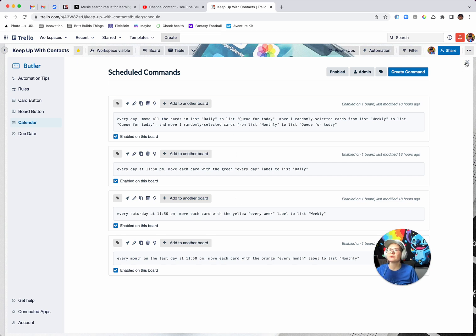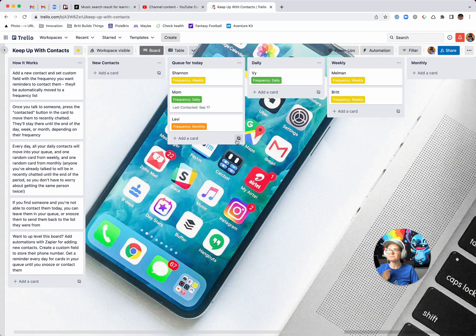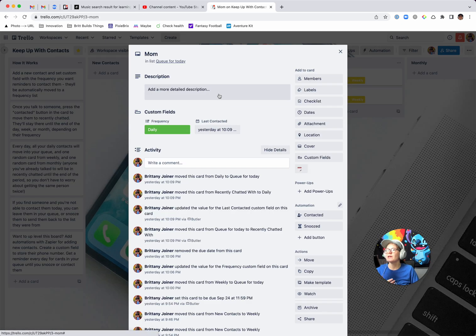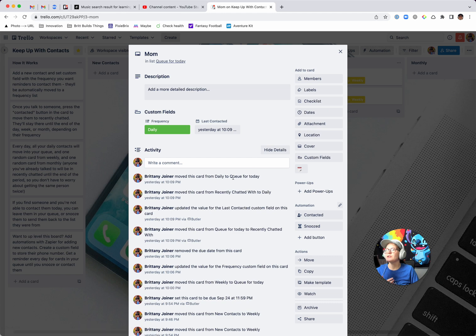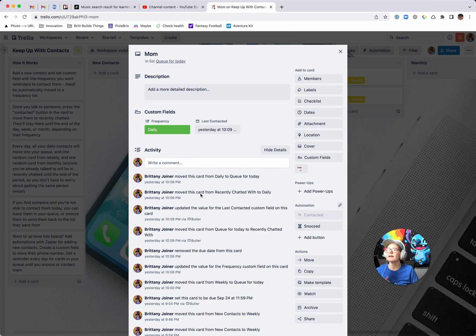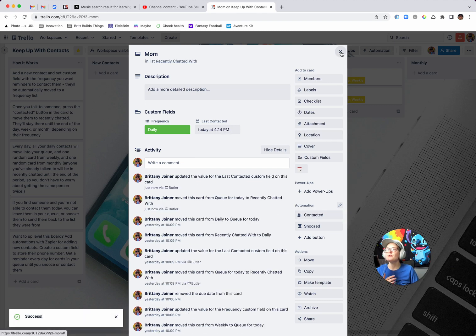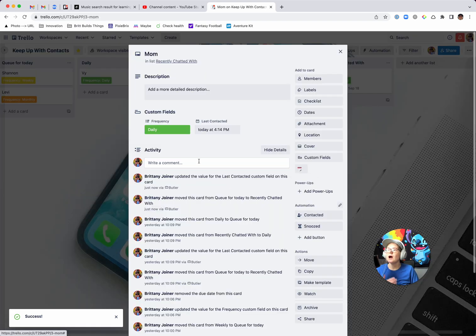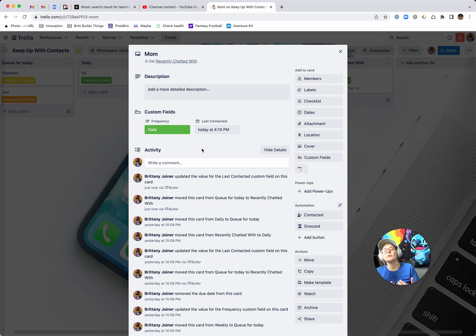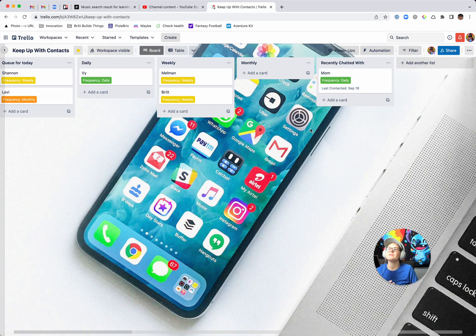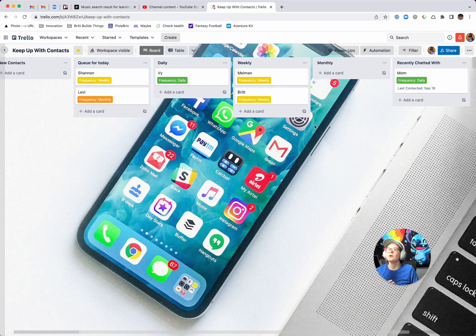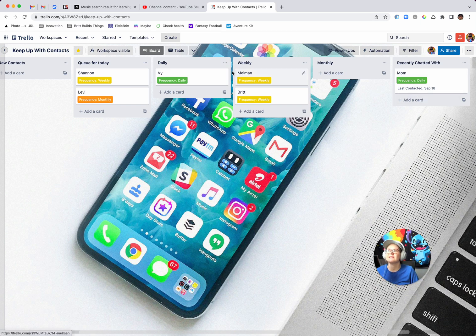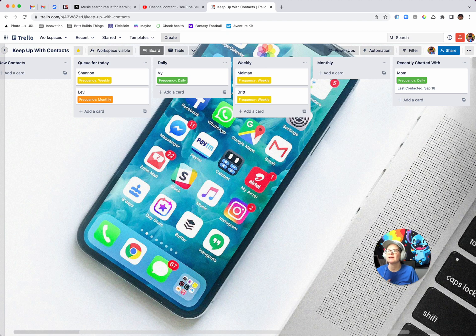So we'll come back to these other rules, but after you talk to somebody, you can go inside of here and you can check off. There's two buttons here for actions. So you can, let's say mom comes up today. You can say you contacted it. And if you click that, it's going to move the card over to this list called recently chatted with. It's going to update this custom field showing the last contacted. So you can see, oh, like here's when I last talked to her. And then it's going to leave her over in this list until her period has ended. So for instance, mom is daily. So it's actually going to, at the end of the day, jump back over. I'll show you that rule in a second.